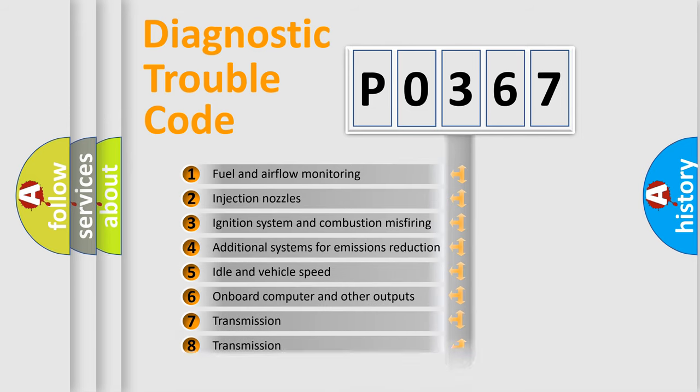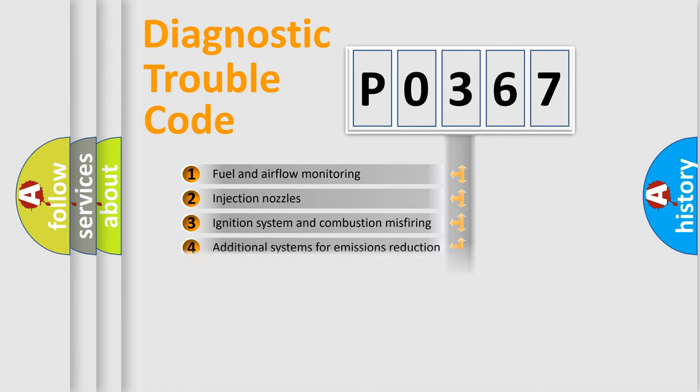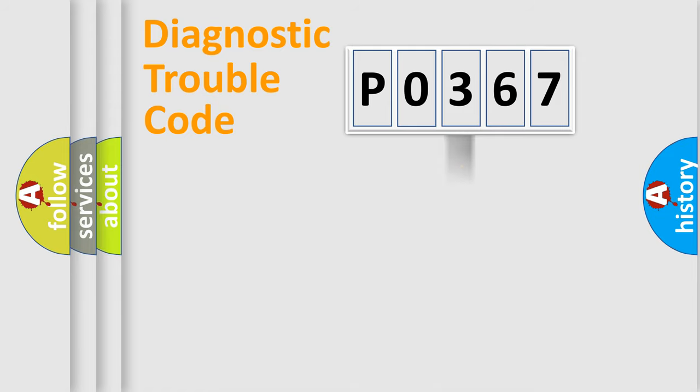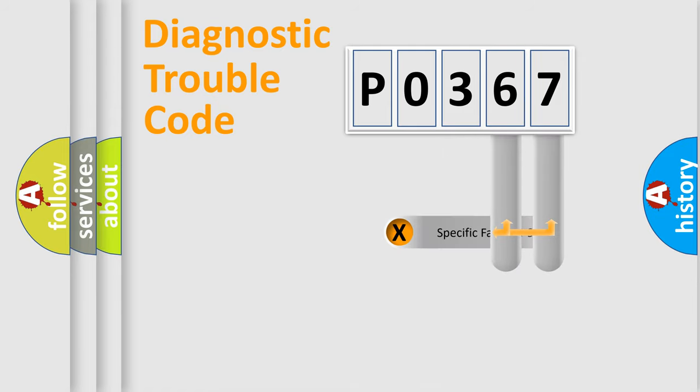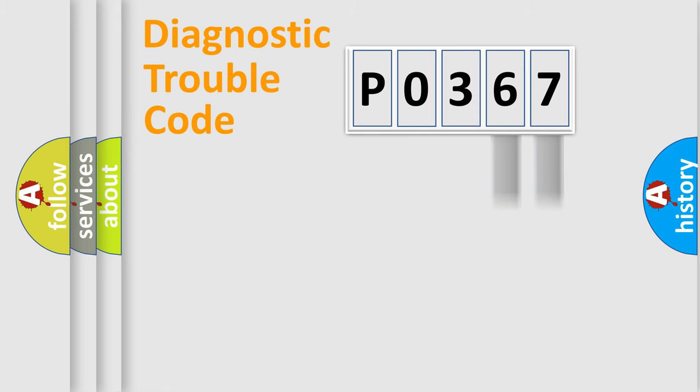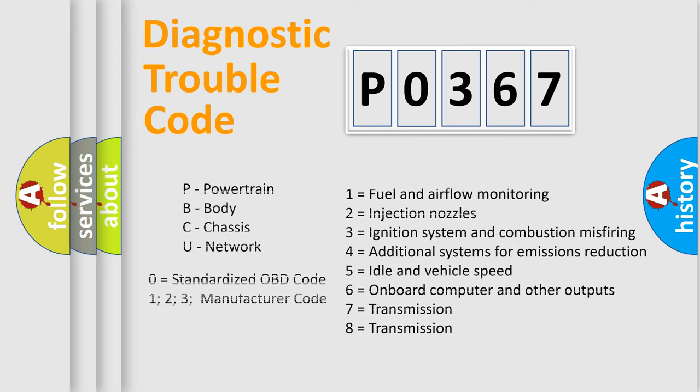The distribution shown is valid only for the standardized DTC code. Only the last two characters define the specific fault of the group. Let's not forget that such a division is valid only if the second character code is expressed by the number zero.